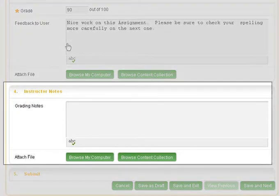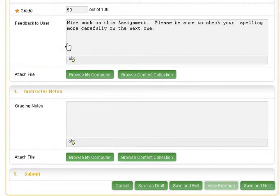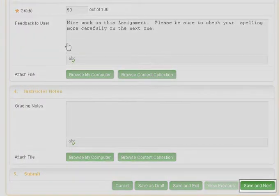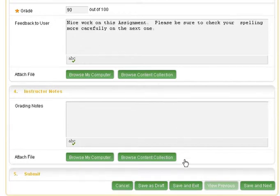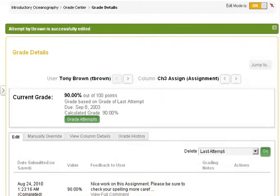Optionally, add any notes for other instructors in the Grading Notes text box. This is not viewable by the students. If grading more than one assignment, you may continue the workflow by clicking on Save and Next. Or, if you are finished grading, you can choose Save and Exit.